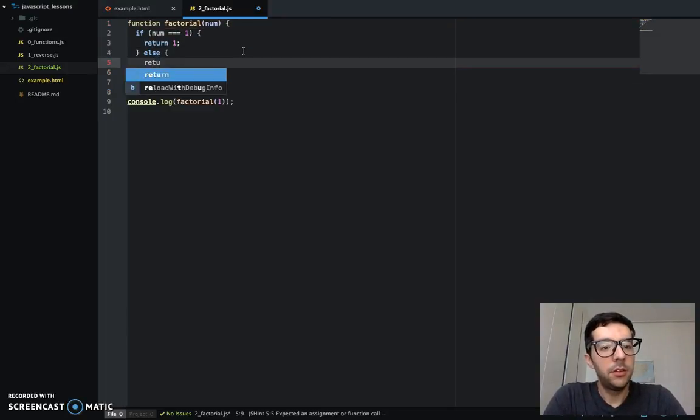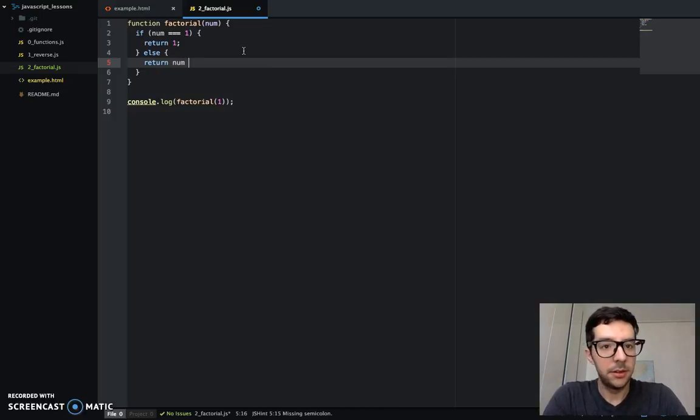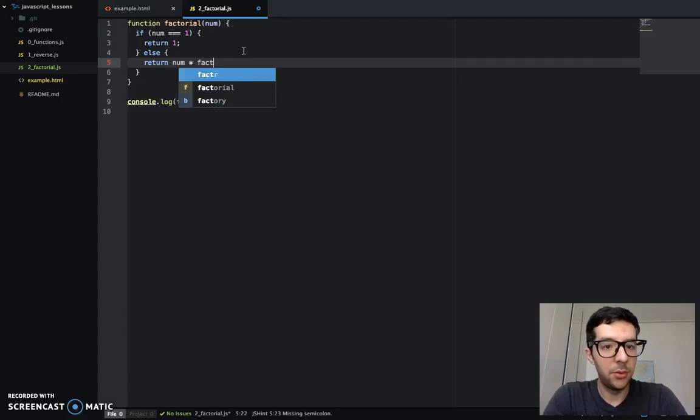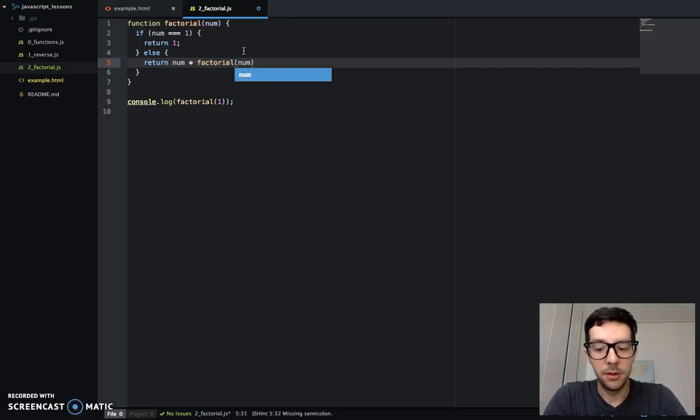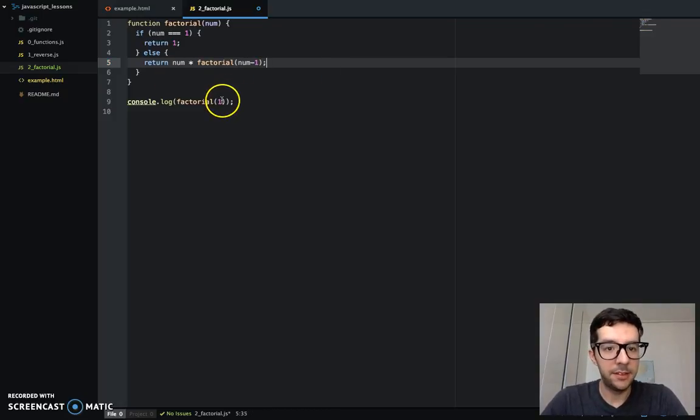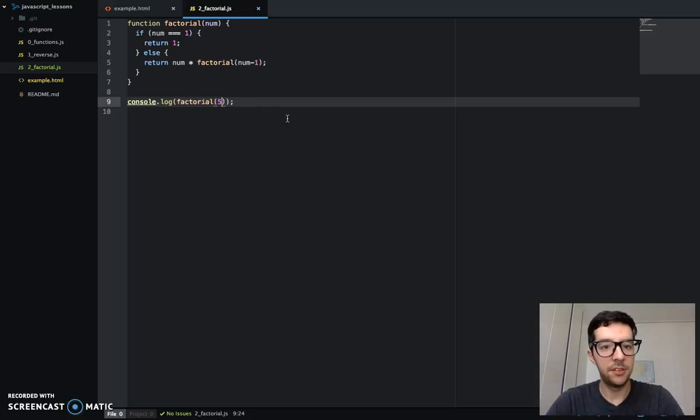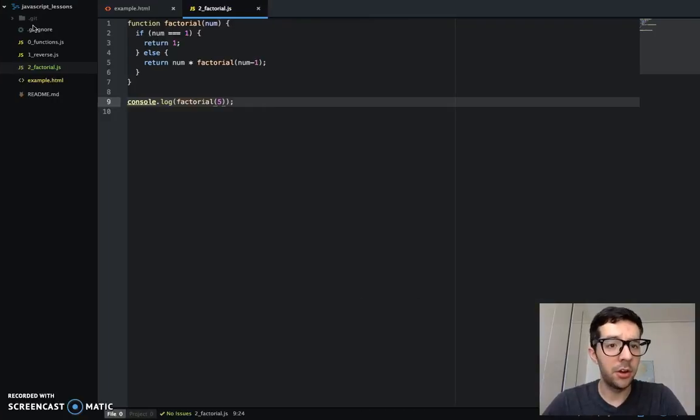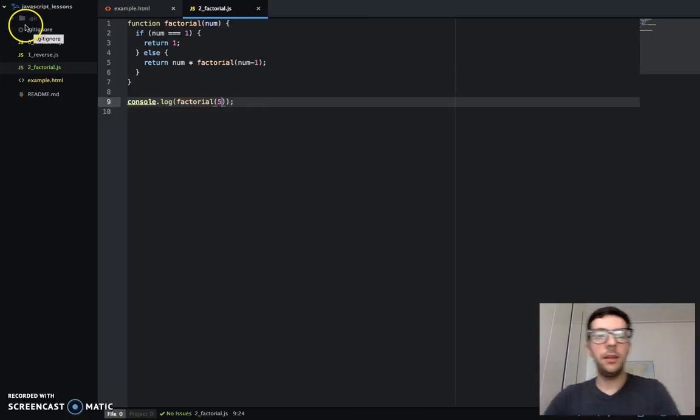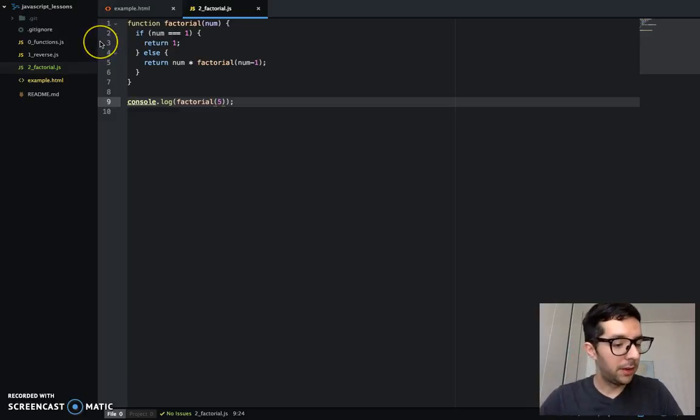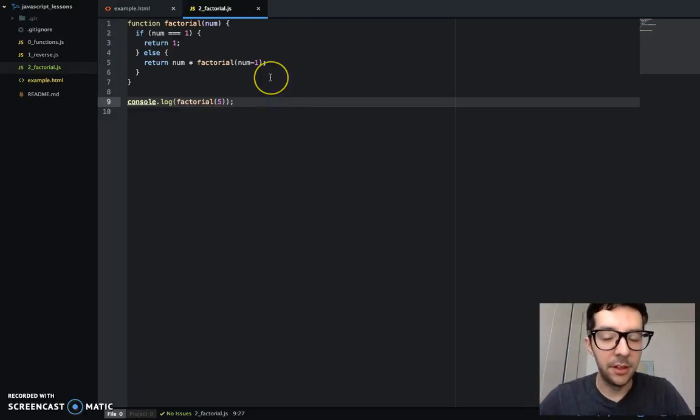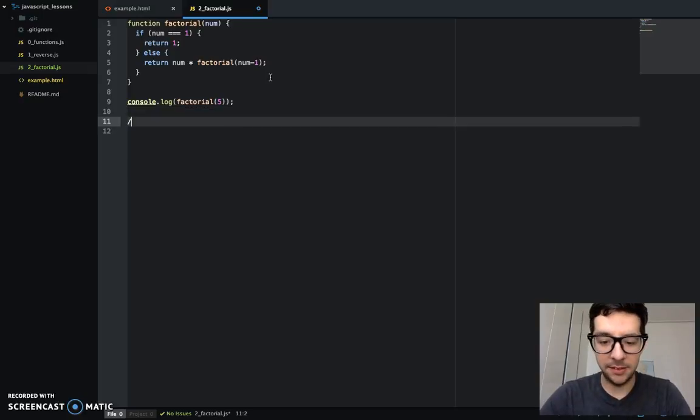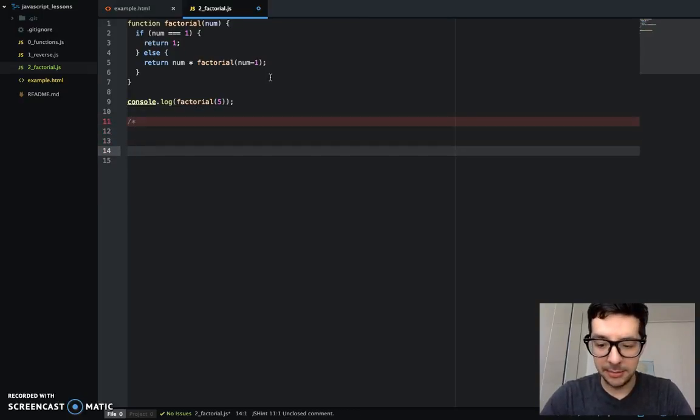Now, else. Now, here is where the recursion happens. Number times factorial number minus one. And let's give it a factorial of five. Let's save that. Our recursion works. Now, what in the heck is going on? Well, I'm going to try to explain this in a couple of minutes. And I'll step through it step by step.